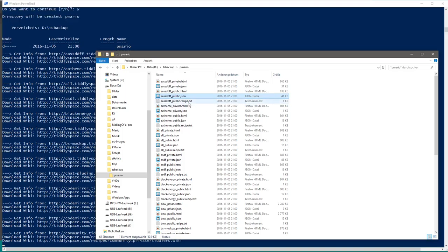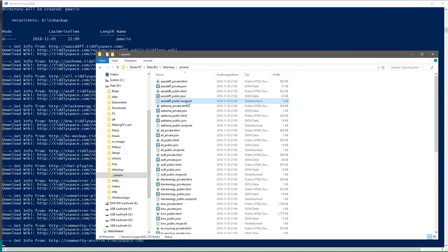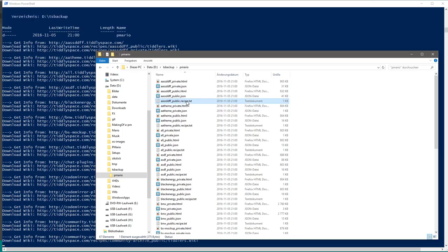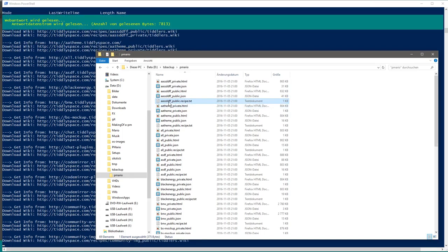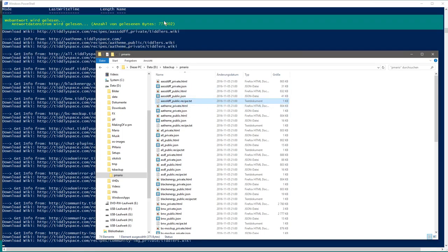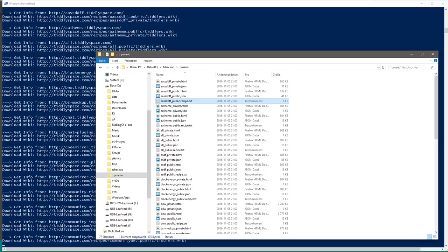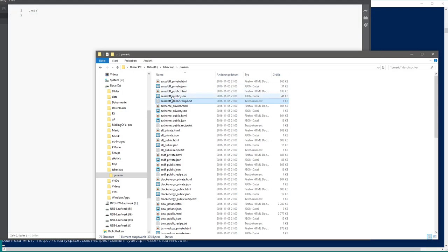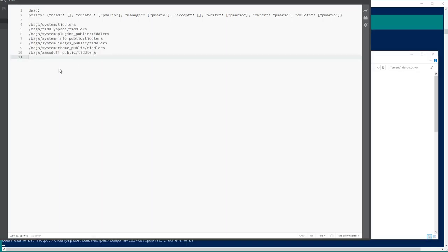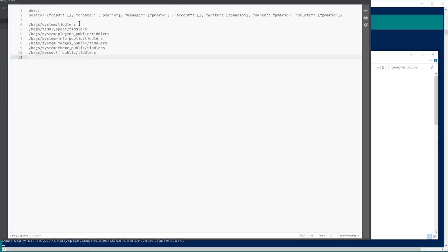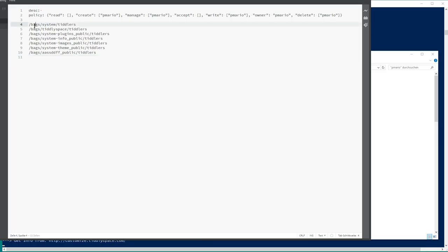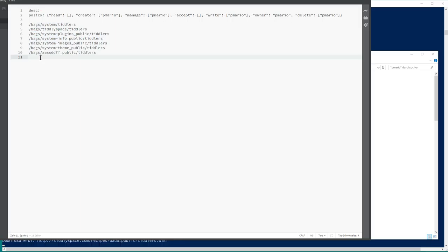Then there is one more file which I downloaded, it may be useful in the future. It's called Recipe file. Just copy it, open it. It contains some descriptions and management information or metadata about the space and how the HTML files are created from TillySpace, so everything which is part of it.